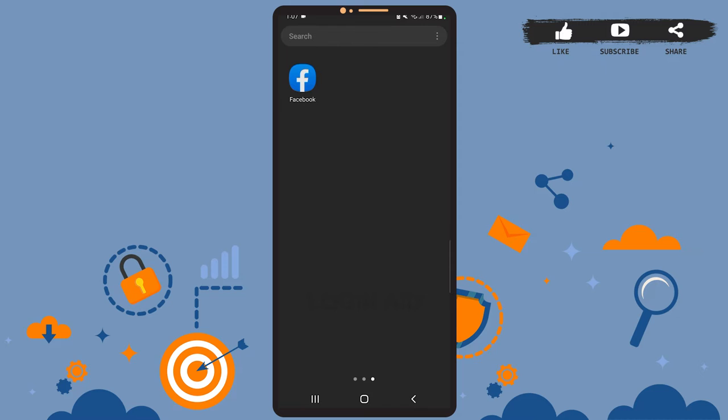Hey guys, welcome back to our channel. In today's tutorial video, I'm going to show you how to change language on Facebook. The process is really easy, let's get started. First of all, open the app on your phone.